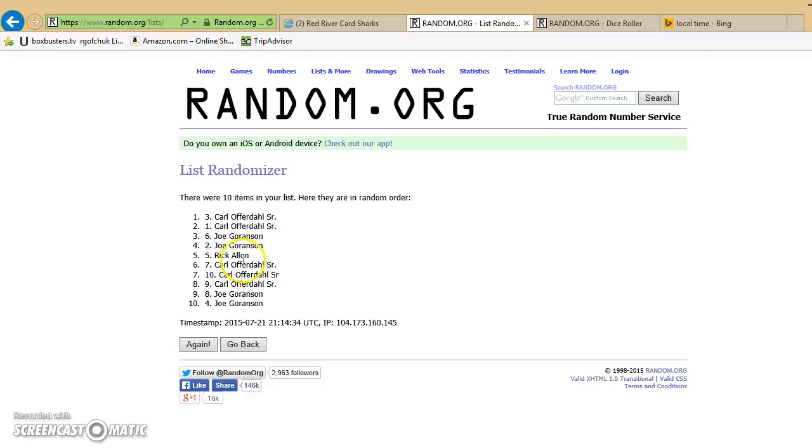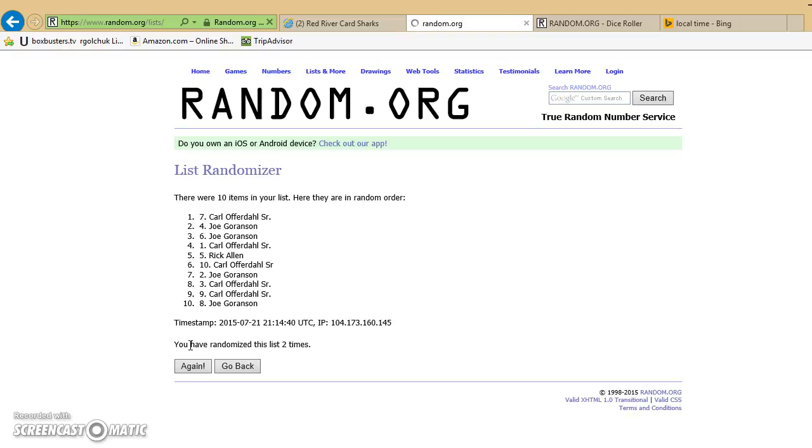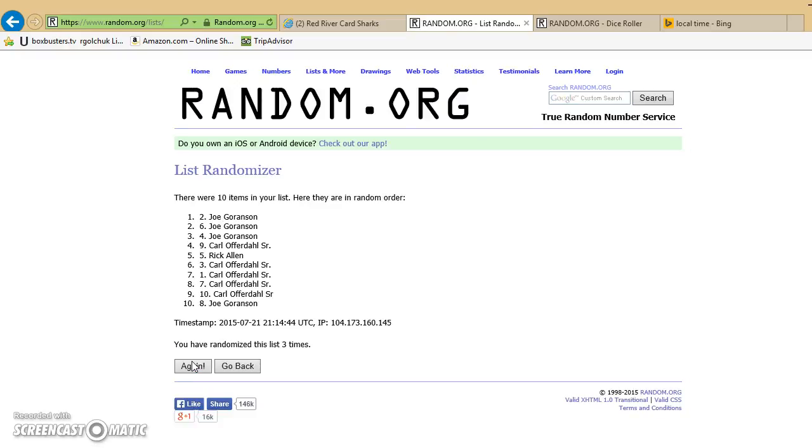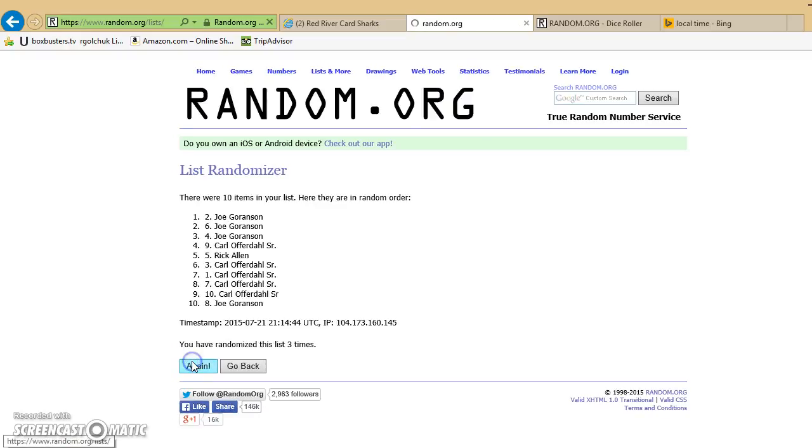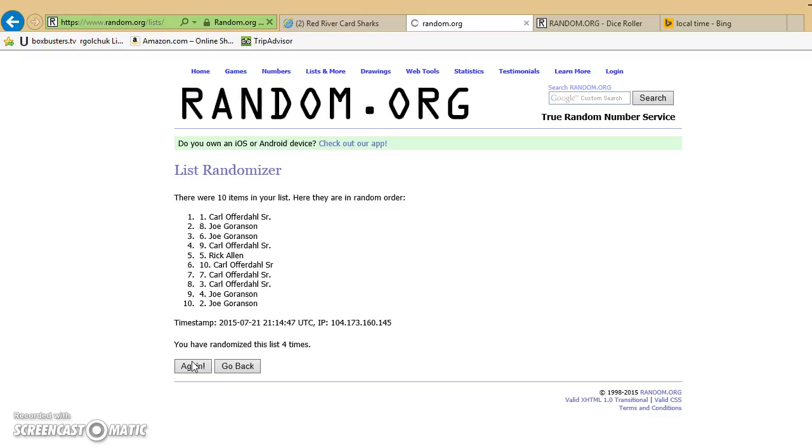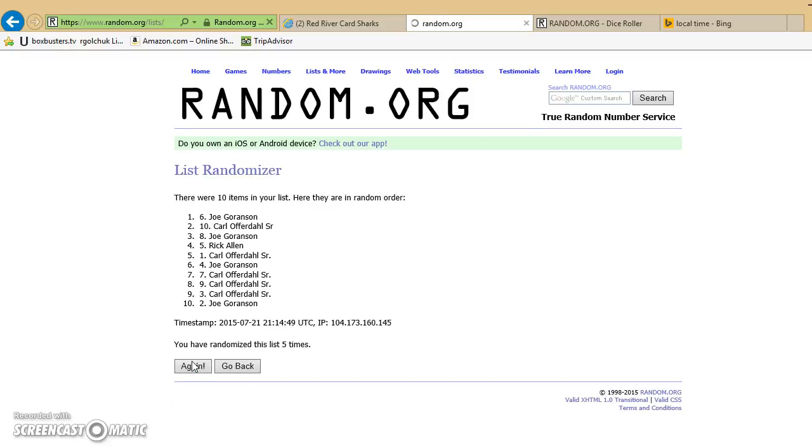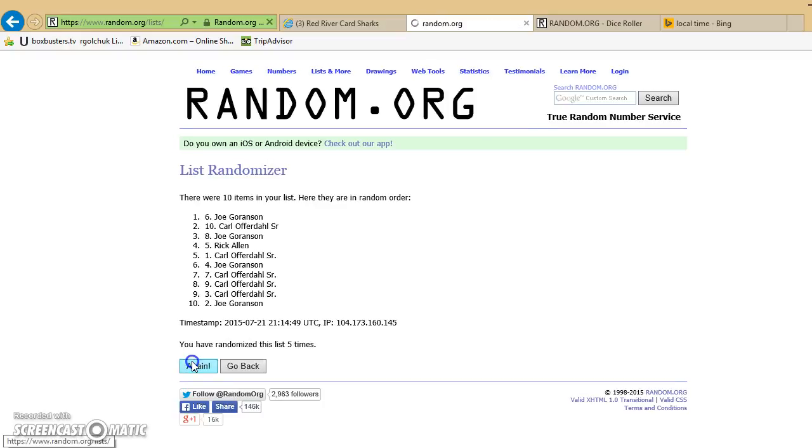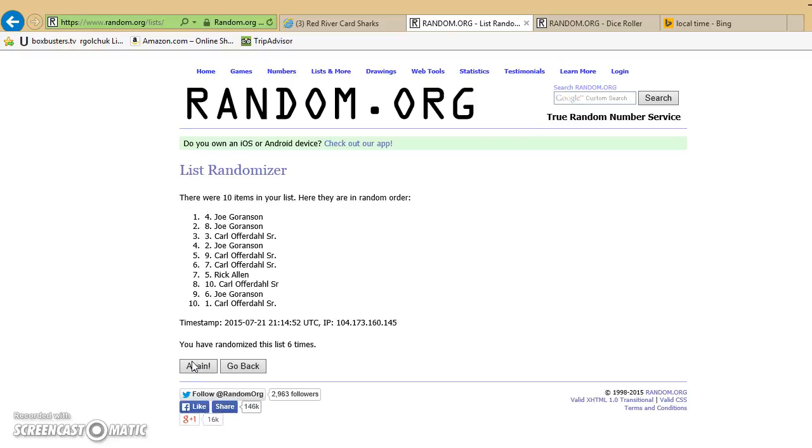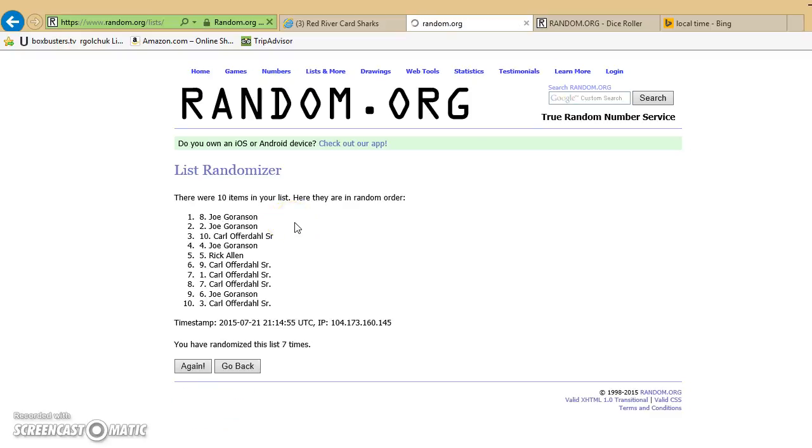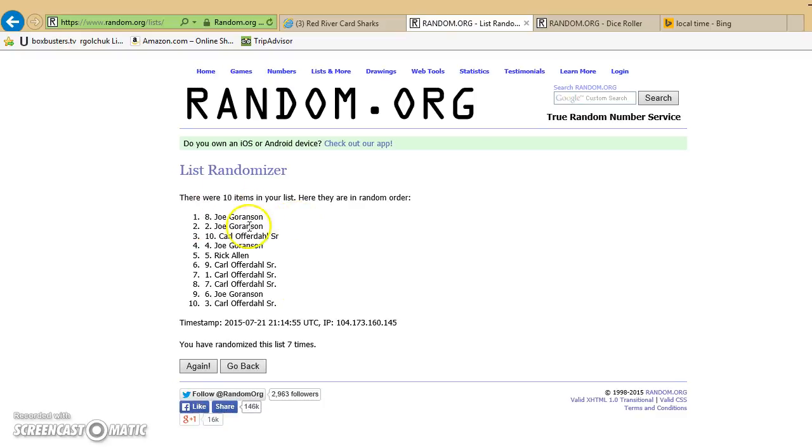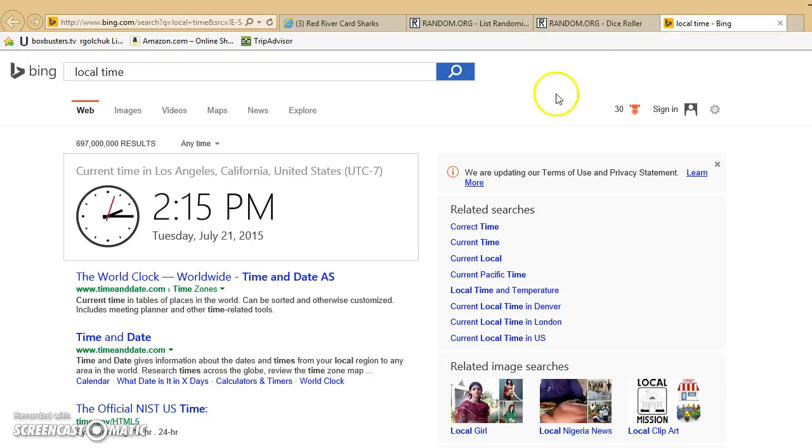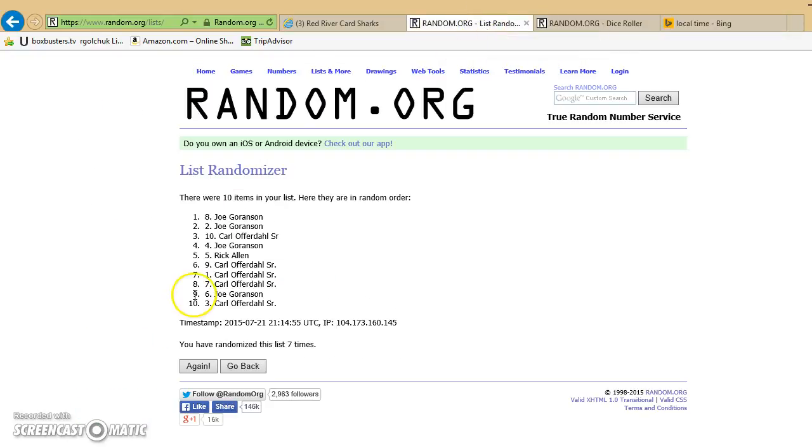10 items in the list. Carl's on top and Joe on the bottom. After 7, Joe's on top, Carl's on the bottom. Dice roll again, it was an 8. Local time's now 2.15 my time. 8th and final. Good luck.